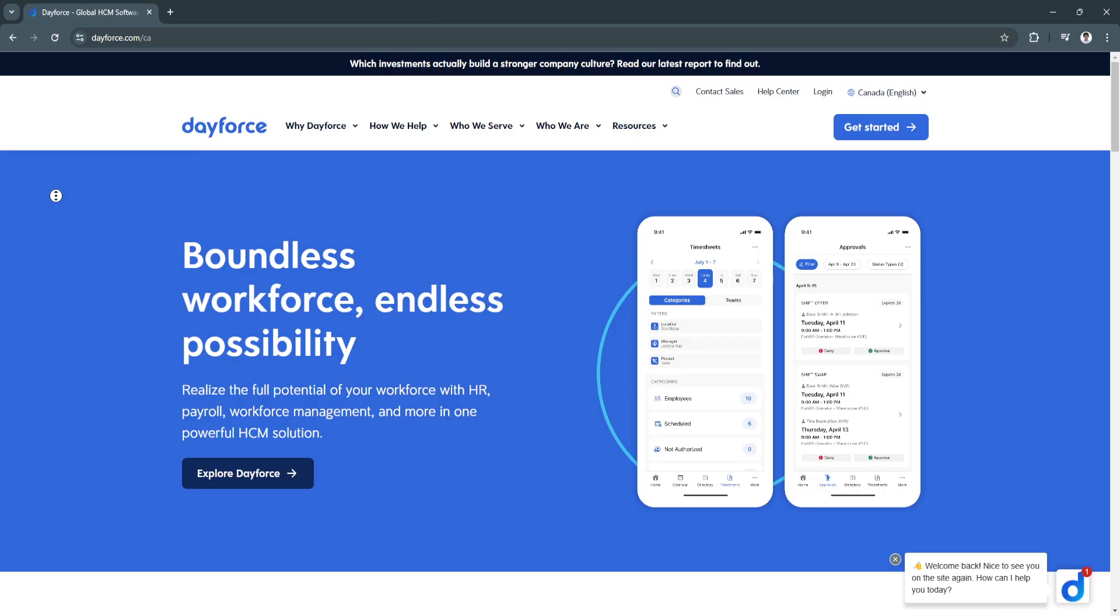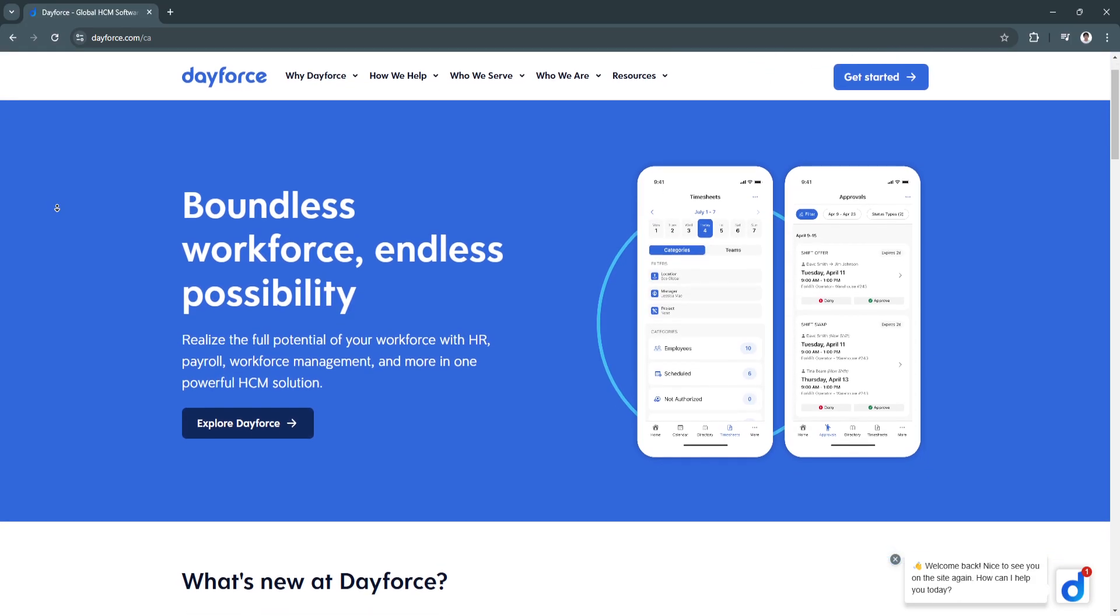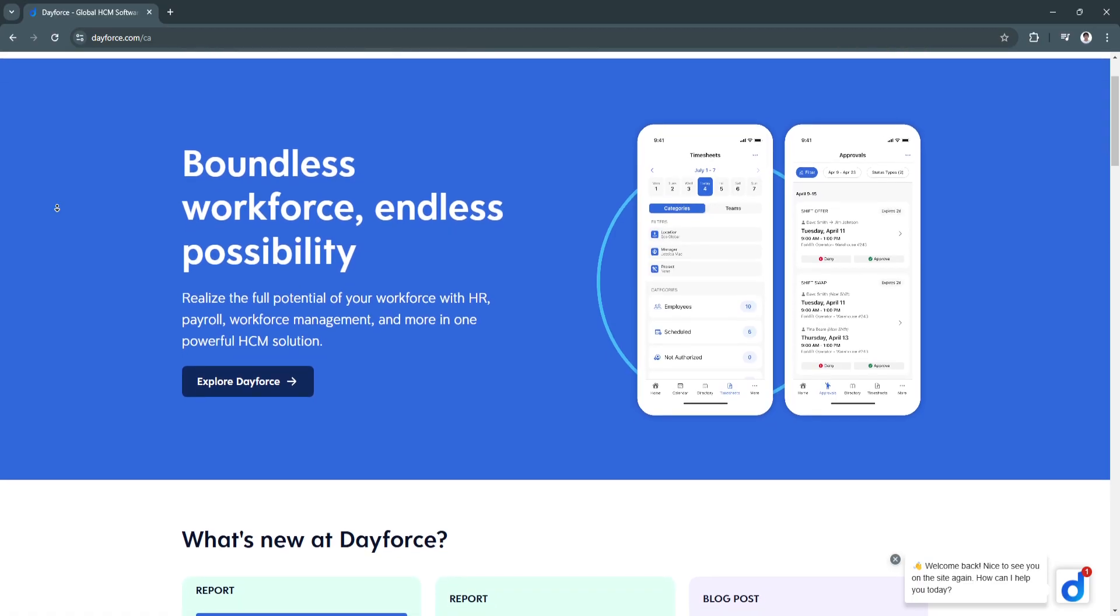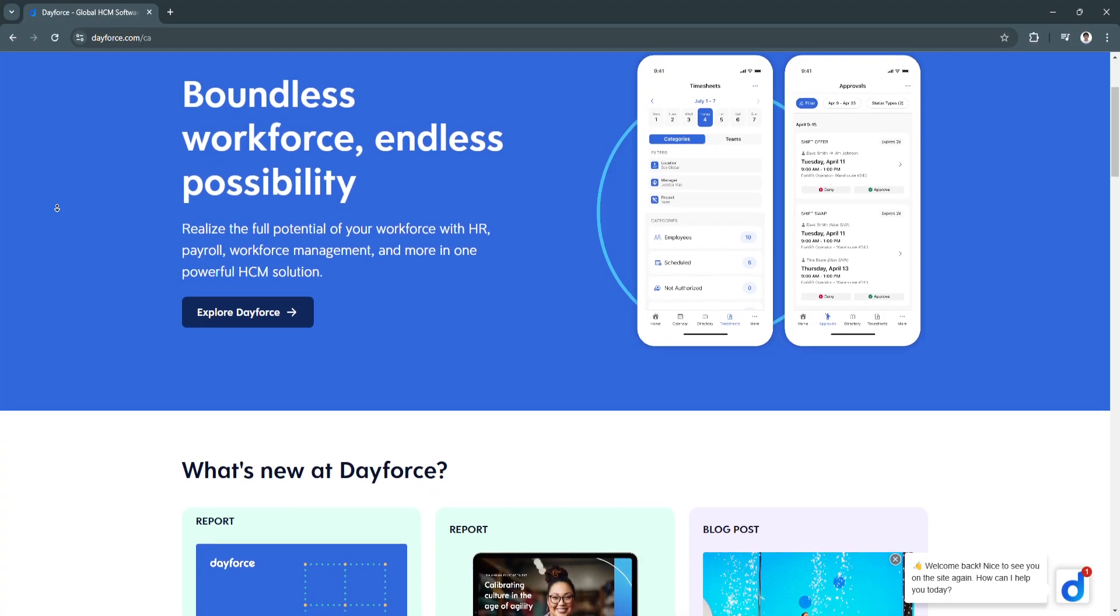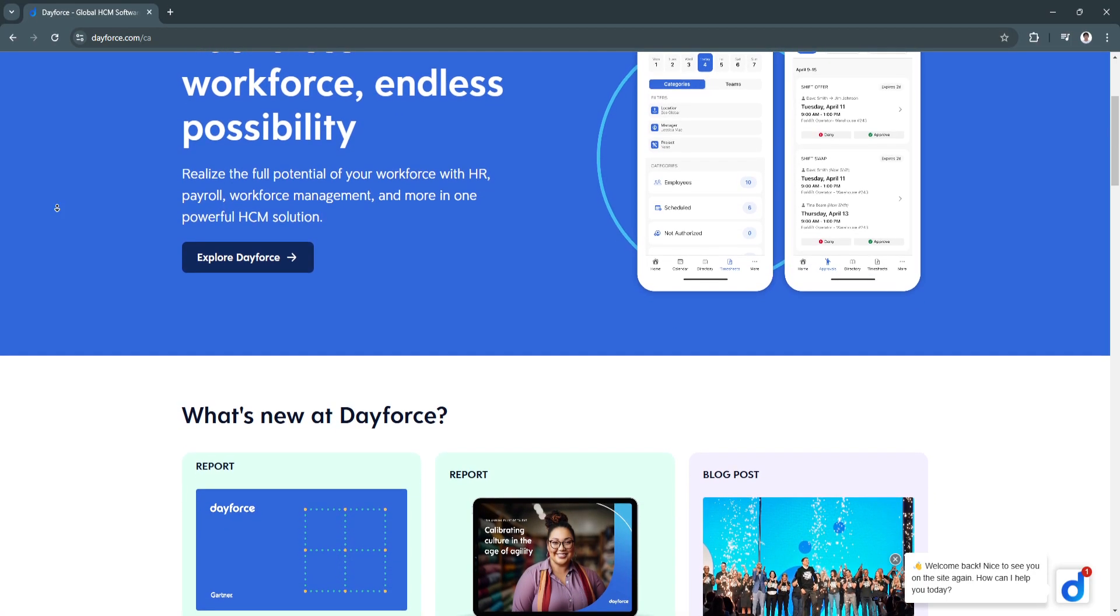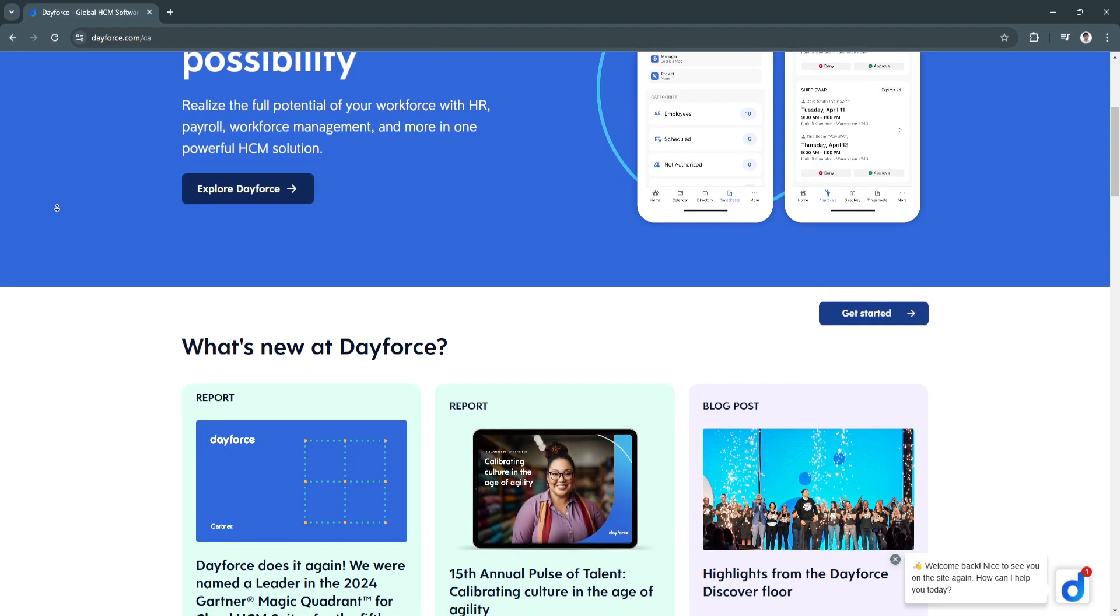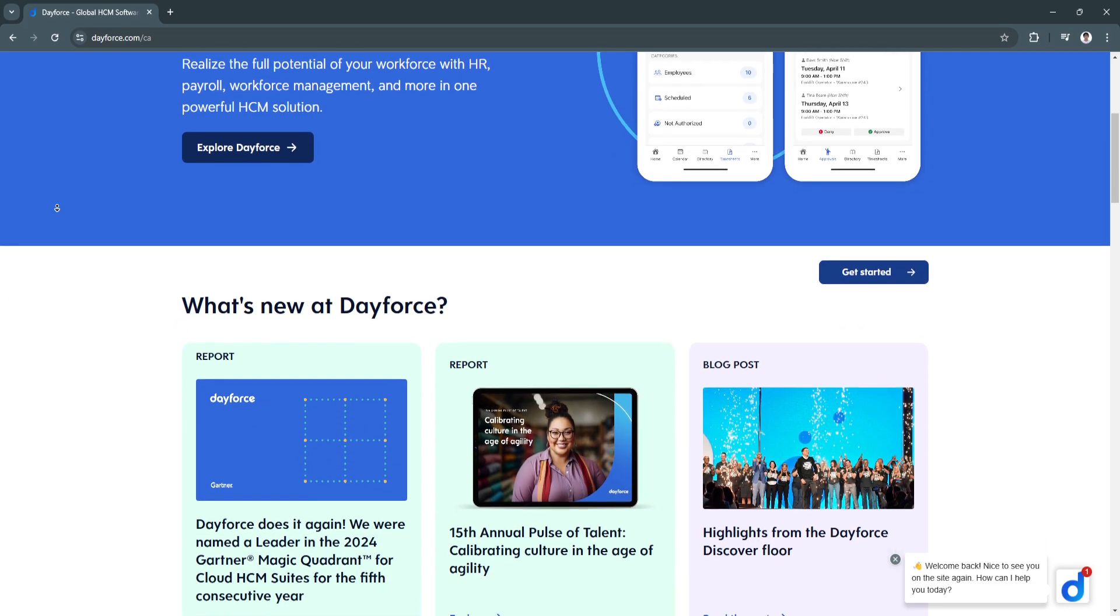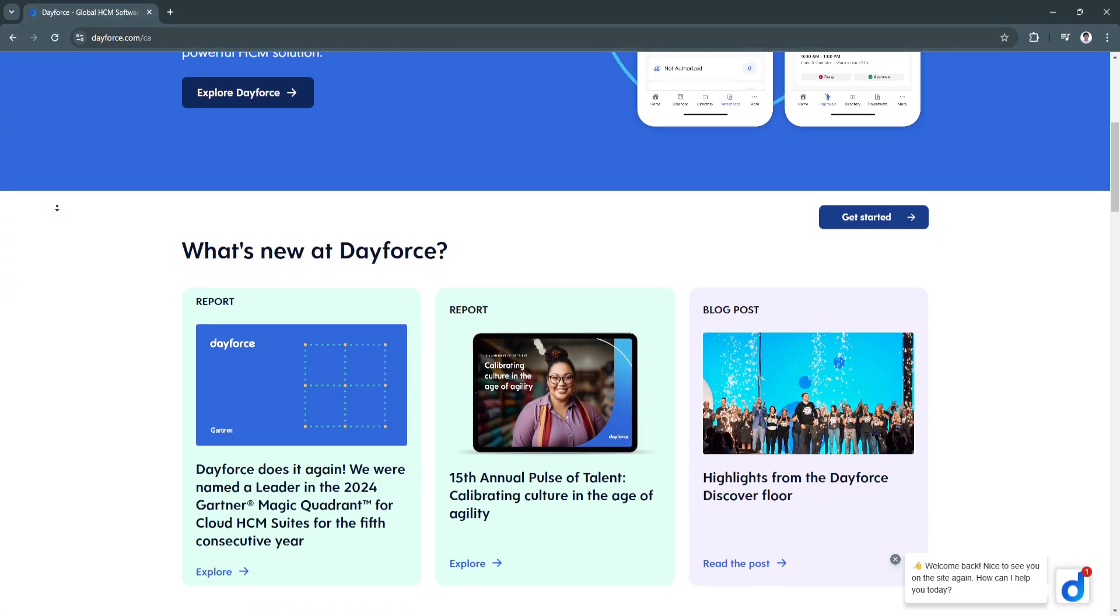For the key features of Ceridian Dayforce, first is its real-time payroll processing. Dayforce processes payroll in real-time, allowing employers to calculate, preview, and adjust payroll before final submission. It reduces errors, improves accuracy, and ensures compliance with tax laws and labor regulations. Real-time calculations give you immediate insights into payroll costs.